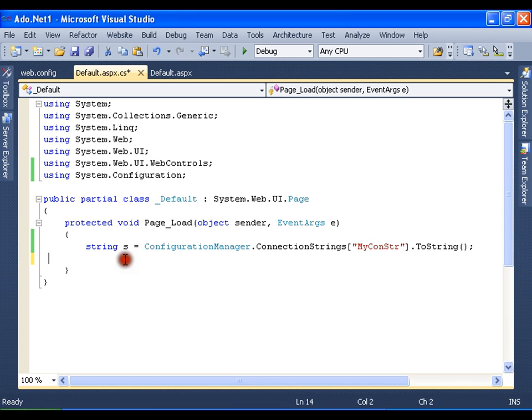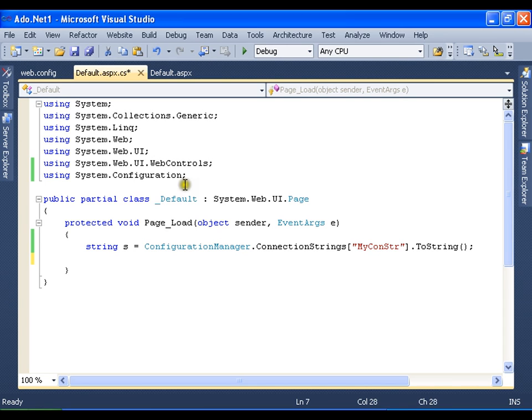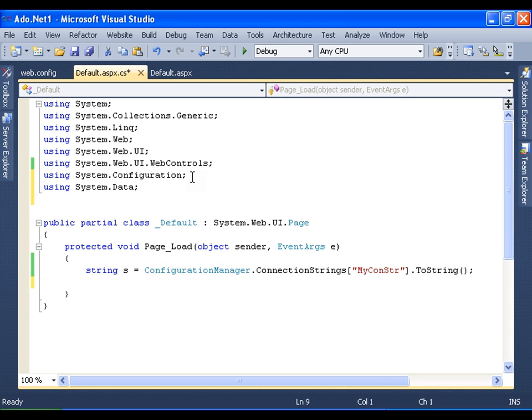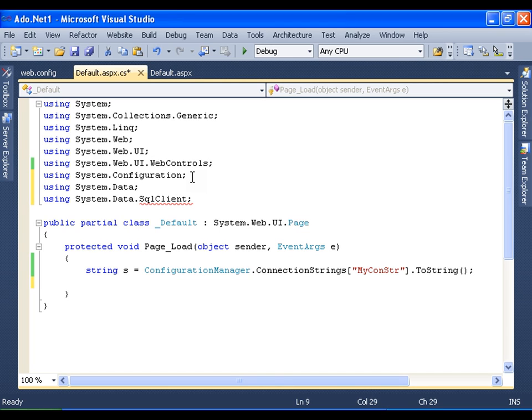Now before I start reading data from the database, I need two namespaces: system.data and system.data.sqlclient. Which means that I am going to connect to SQL database and read data from SQL database server.